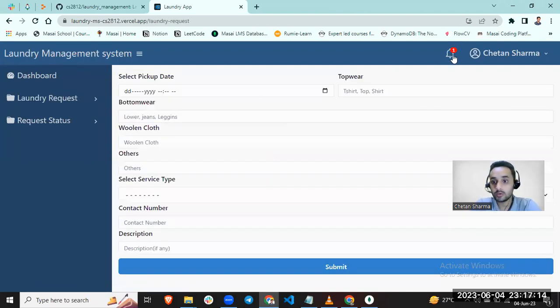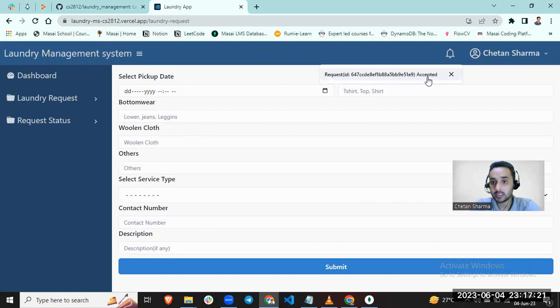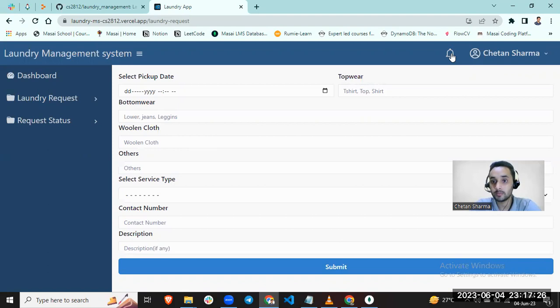You have a notification. Let's check. Notification: laundry request ID is accepted. You can delete this request also. Deleted. You can see there is no request available.